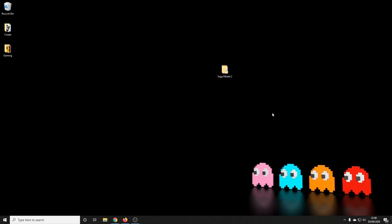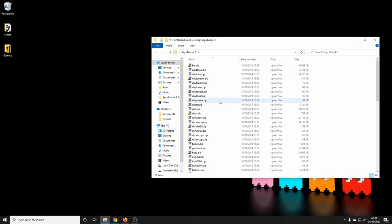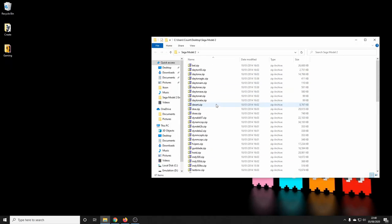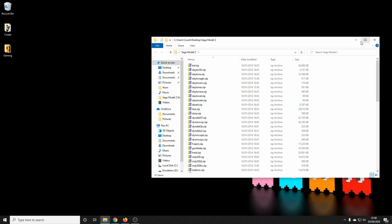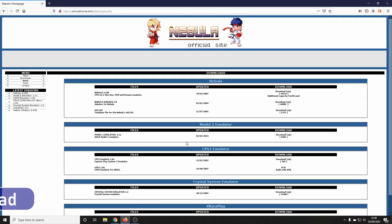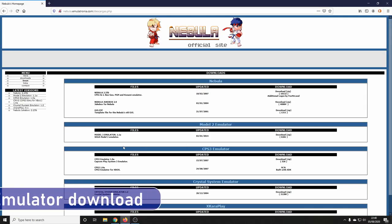Here are my games — they're on my desktop for ease. As you can see there are quite a number of different versions, but we'll get back onto that shortly. There's no requirement for a BIOS with the Model 2 emulator, so let's get down to downloading it and crack on.